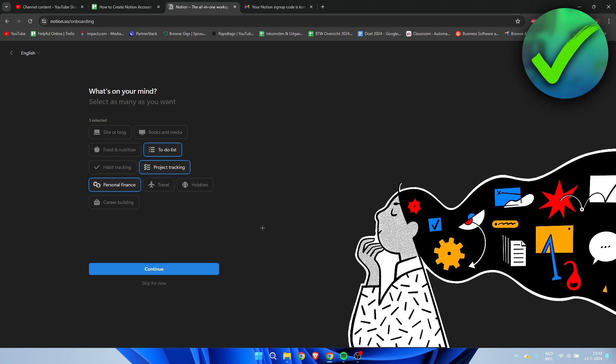That would be great, at least for me. You can select that and click on continue. You can also skip this for now, but I do like to do this because this will automatically let Notion know where you mainly want to use this for. They'll optimize it better for you, so I'm going to click on continue.